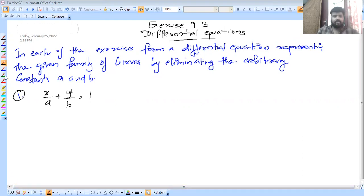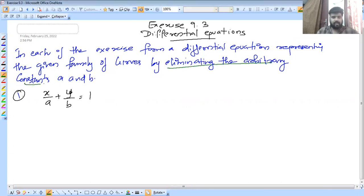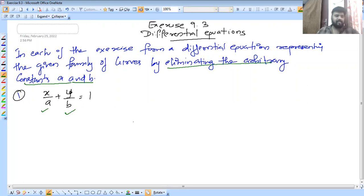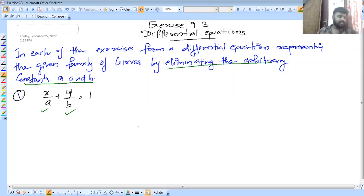What we have done is eliminating the arbitrary constants A and B. If you have a differential equation, you can eliminate them. If you have two different equations, you can answer it.